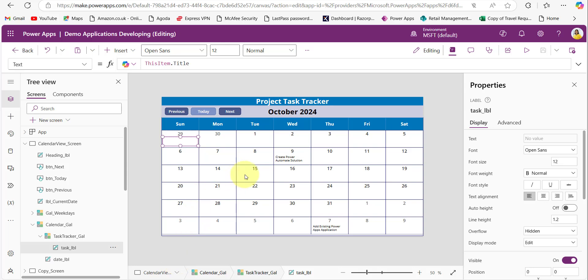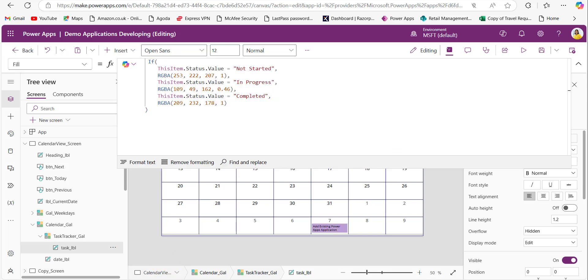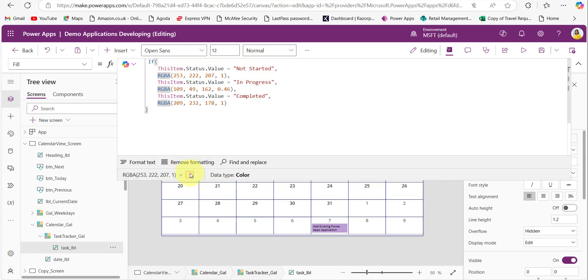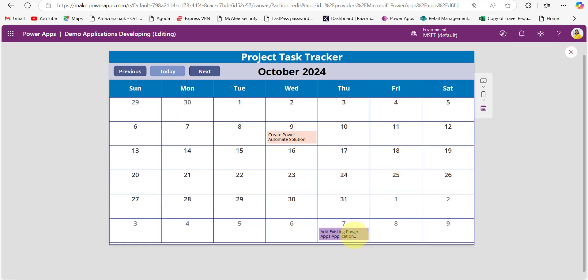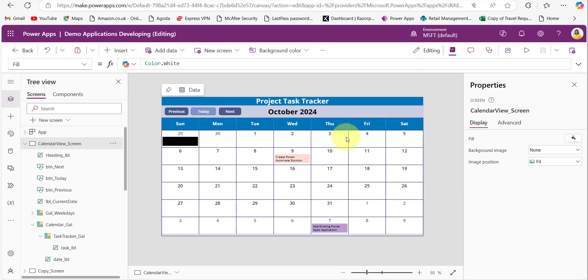To differentiate tasks based on their status, add a condition for the Fill property of the label: if the status is 'Not Started', display one color; if 'In Progress', display violet; if 'Completed', display green. This helps employees track the status of tasks along with their due dates.